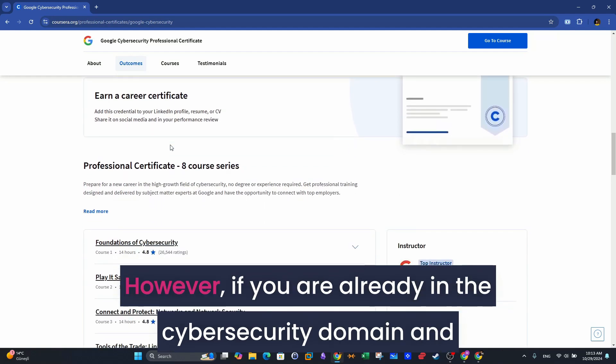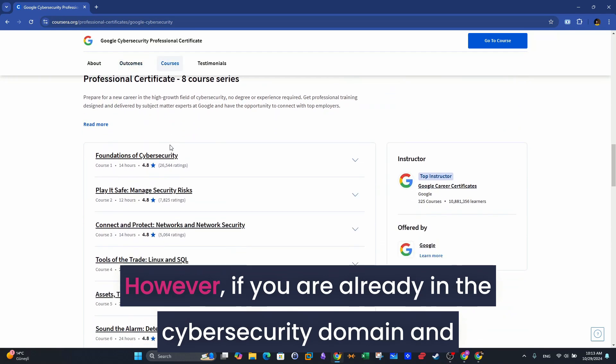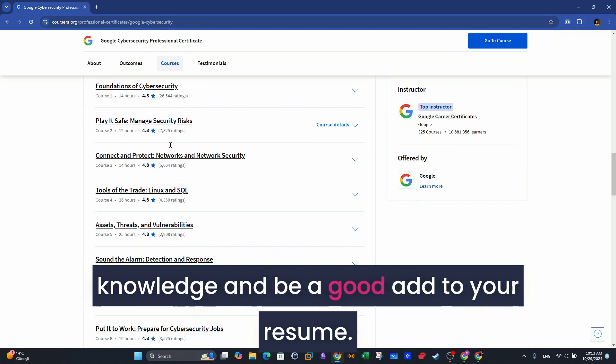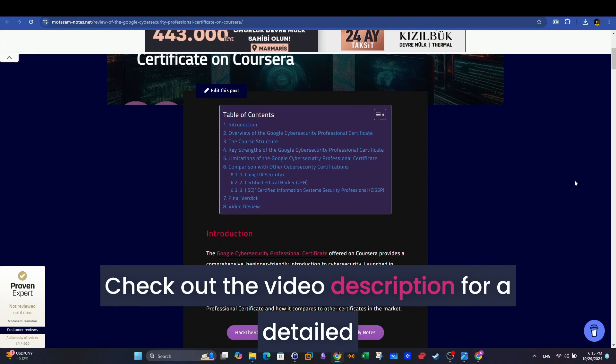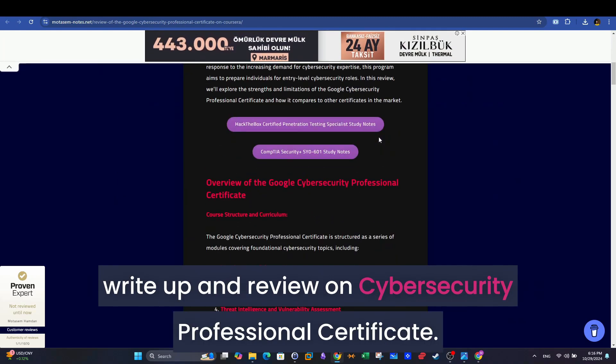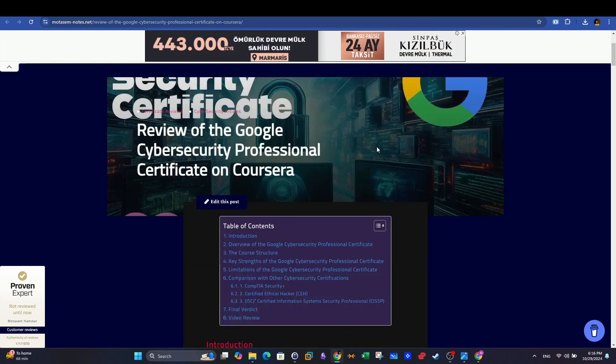However, if you are already in the cybersecurity domain and have some experience, then this program can just refresh your knowledge and be a good add to your resume. Check out the video description for a detailed write-up and review on Cybersecurity Professional Certificate. Cheers!